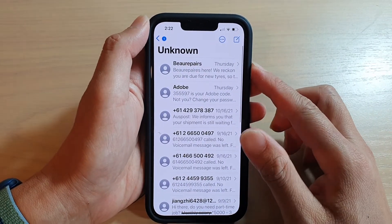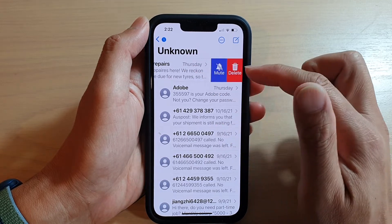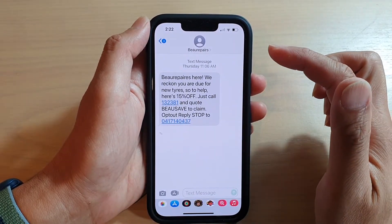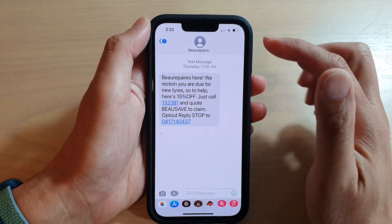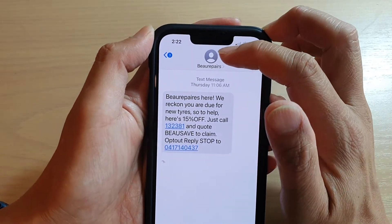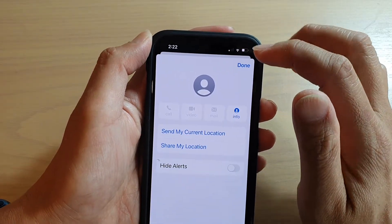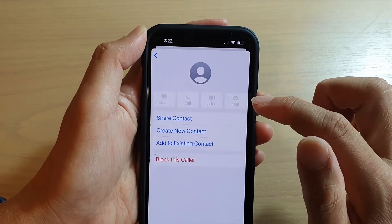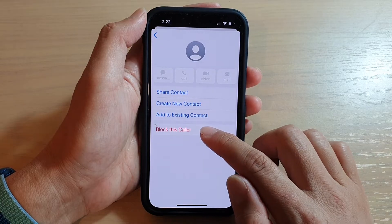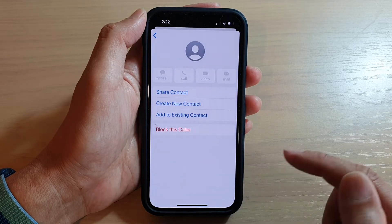In here, you can swipe across to delete the message, or you can open up the message by tapping on it. Then tap on the profile icon at the top right, and then tap on Info. Then tap on Block This Caller.